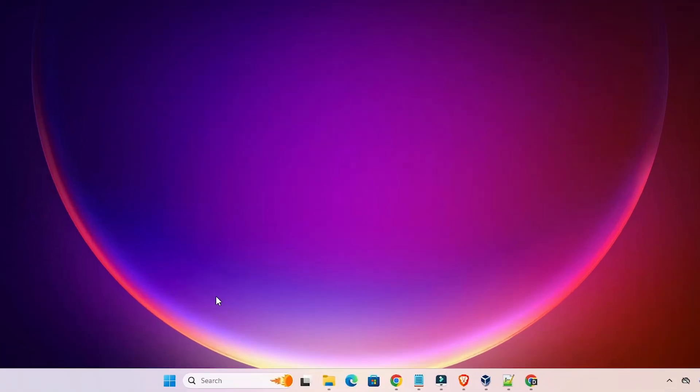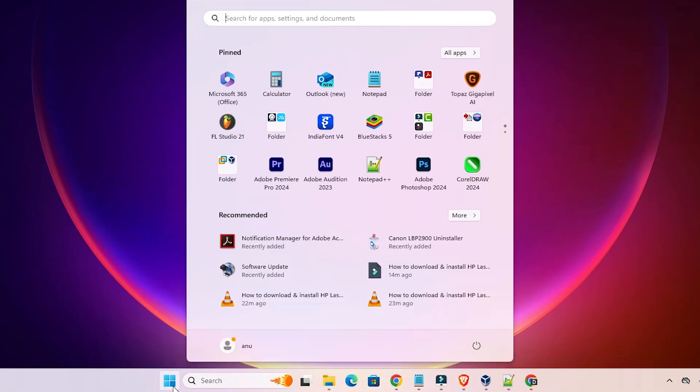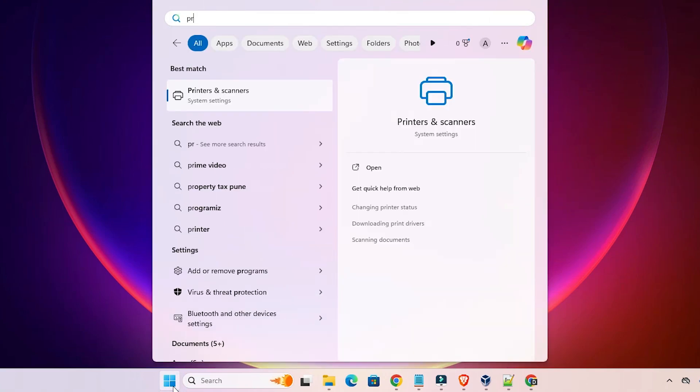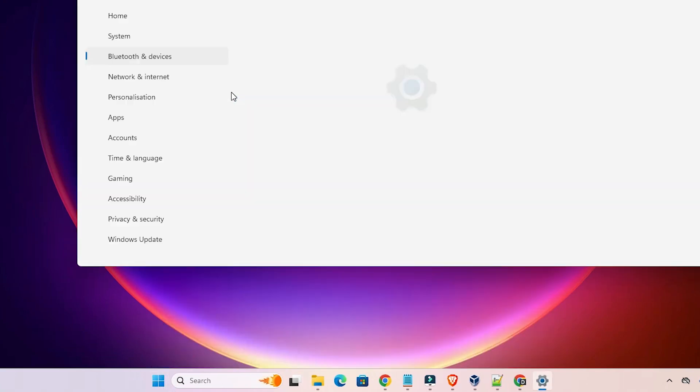Next option is to check if our printer is properly working or not. Go to the start, here type printers and scanners, click on printers and scanners.